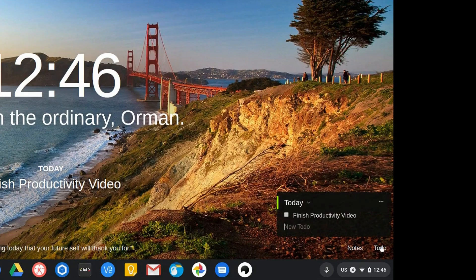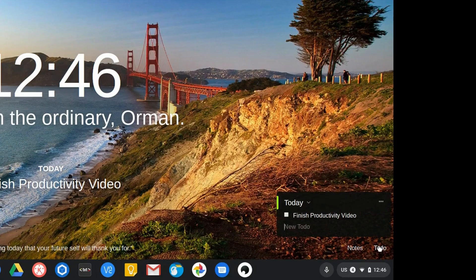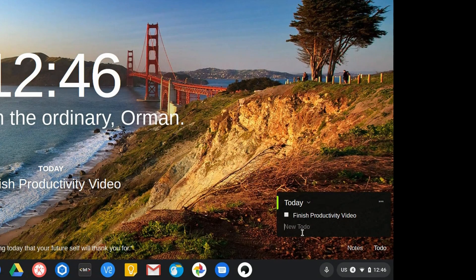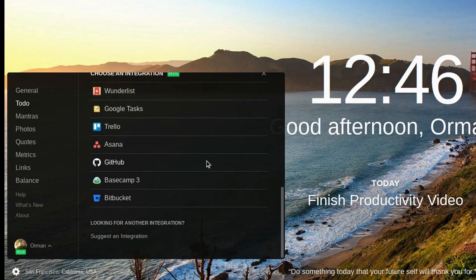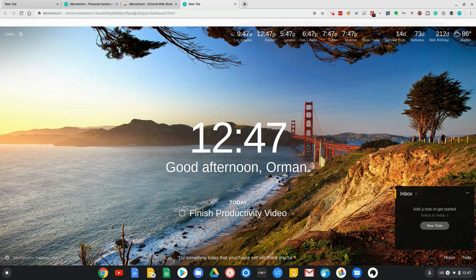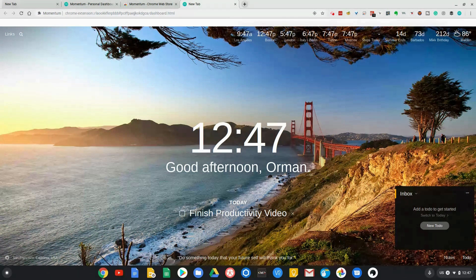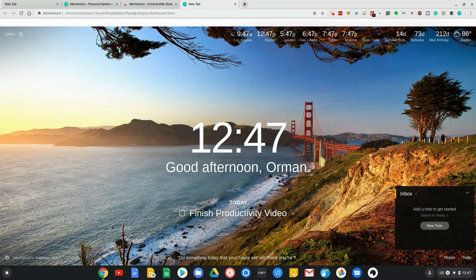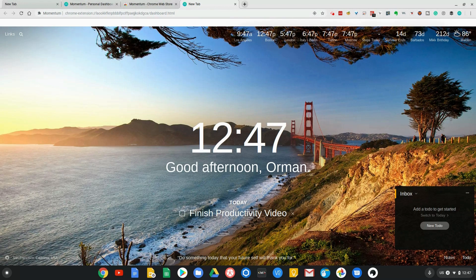The next one is To Do, and it actually pulls your to-dos from a number of different programs. These are all of the to-do programs that they currently support. One of the other great things I like about this is that Todoist integrates with my Amazon Echo. I have an Amazon Echo on my bedside table, one on my office table, and I even have one in my car. If you want to see about that, I'll put a link to a video up above to how to get your Amazon Echo in the car.